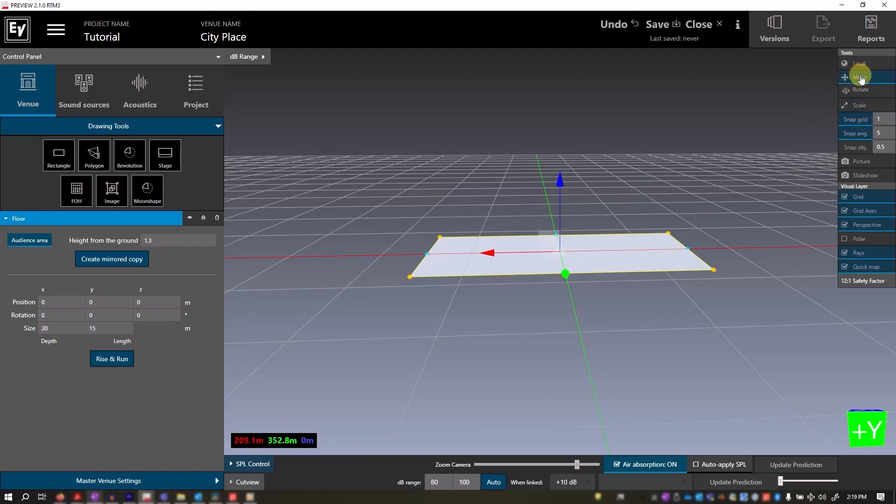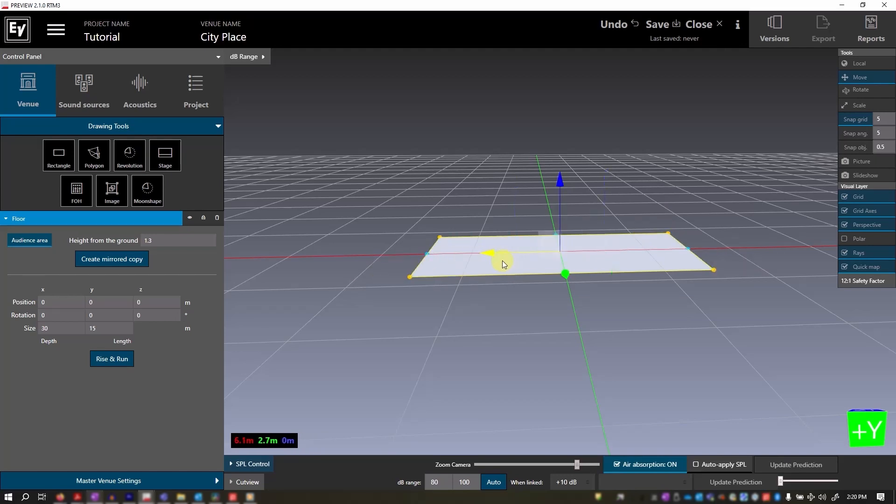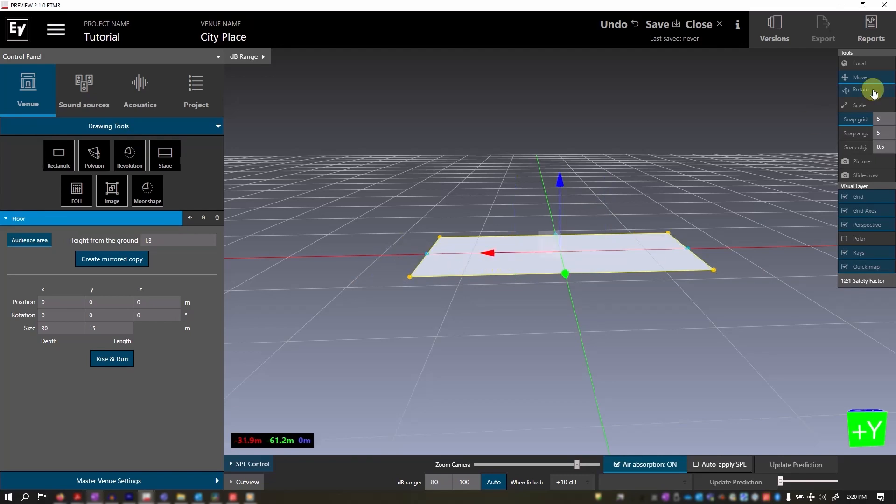Let's now explore the snap grid feature. It allows you to align objects based on meters or feet. You can see when I move the shape, it now snaps to an area. This is set in your global default settings, which I have linked the video to in the description below.